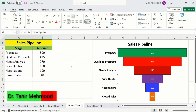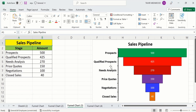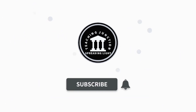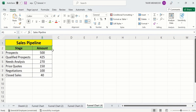In this video you will learn how to create a funnel chart in Microsoft Excel. I have generated this funnel chart using a set of data about sales — the first column shows the stage and the second column shows the amount. If this video is helpful for you, please like and subscribe for more informative videos.